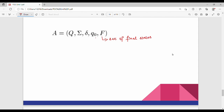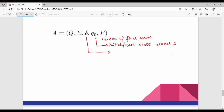Next is Q0. Q0 is the initial state, also called the start state. In finite automata, there is exactly one start state. Next is delta. Delta is the transition function — for any state and any input, delta tells us which state to go to.